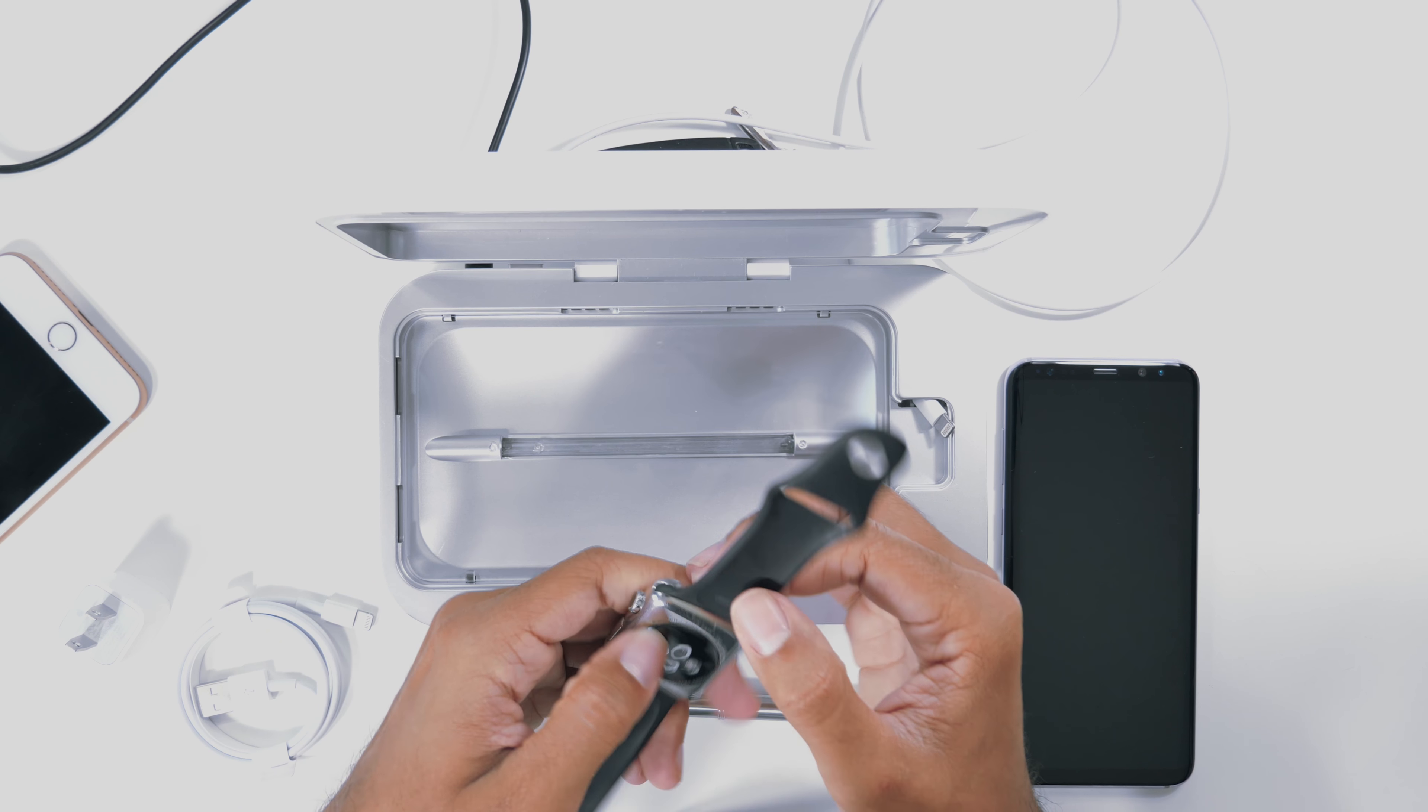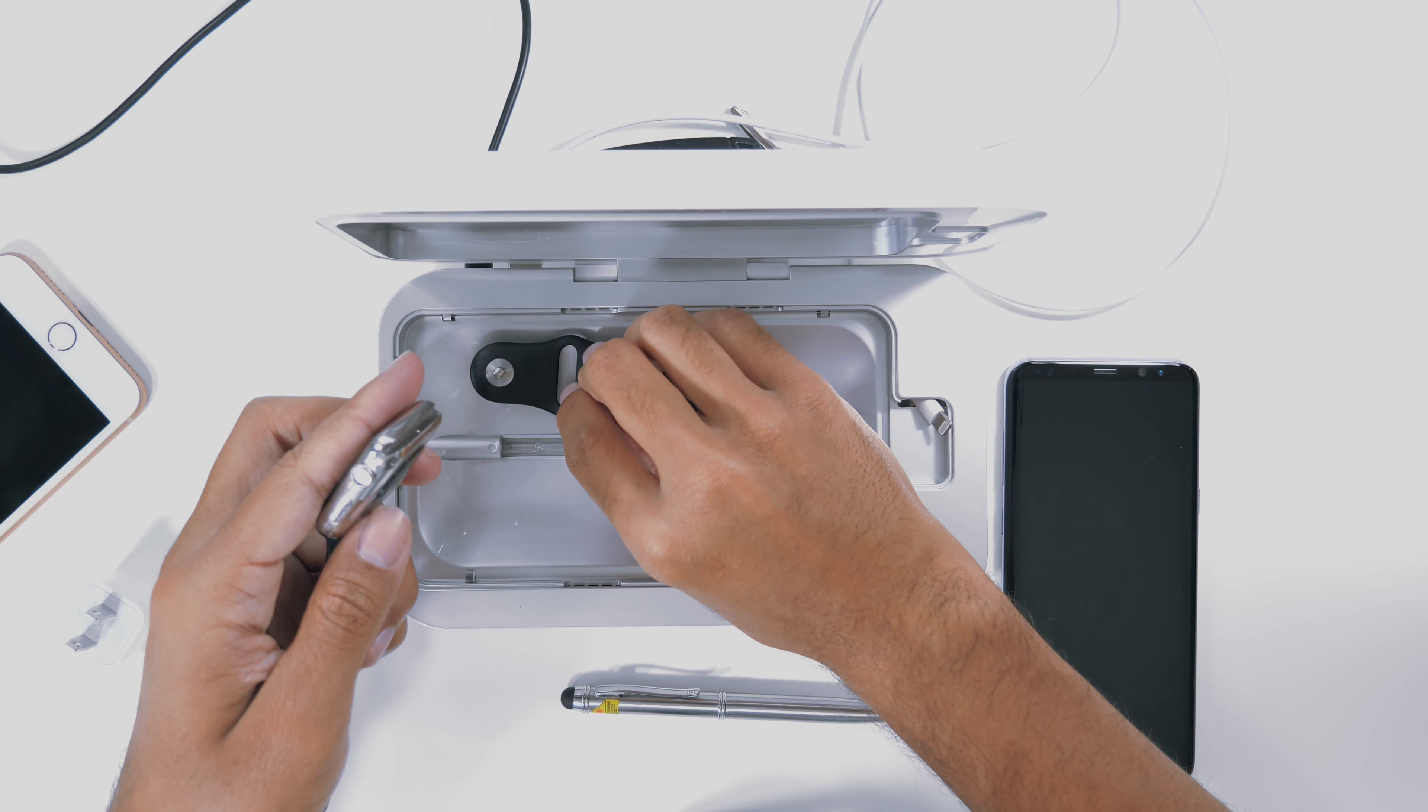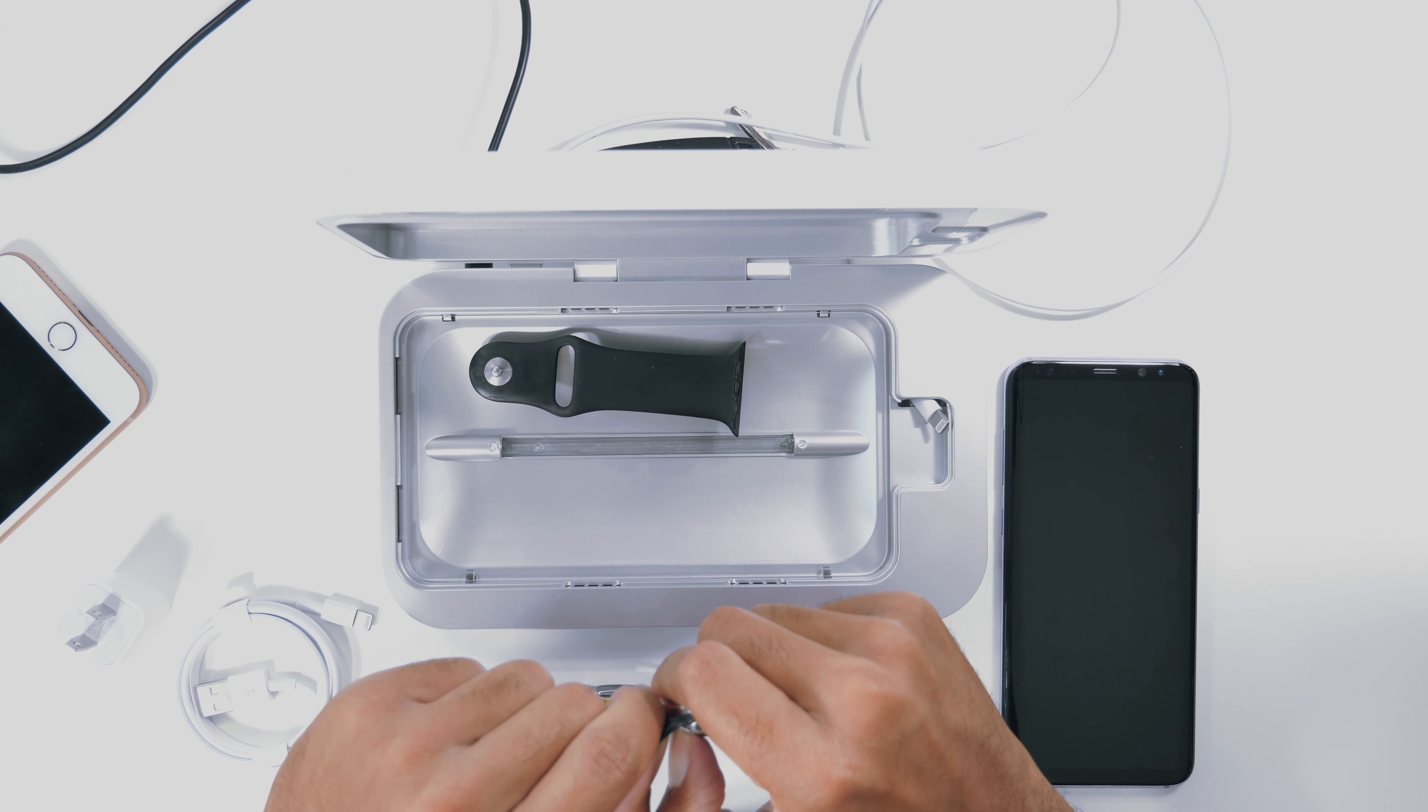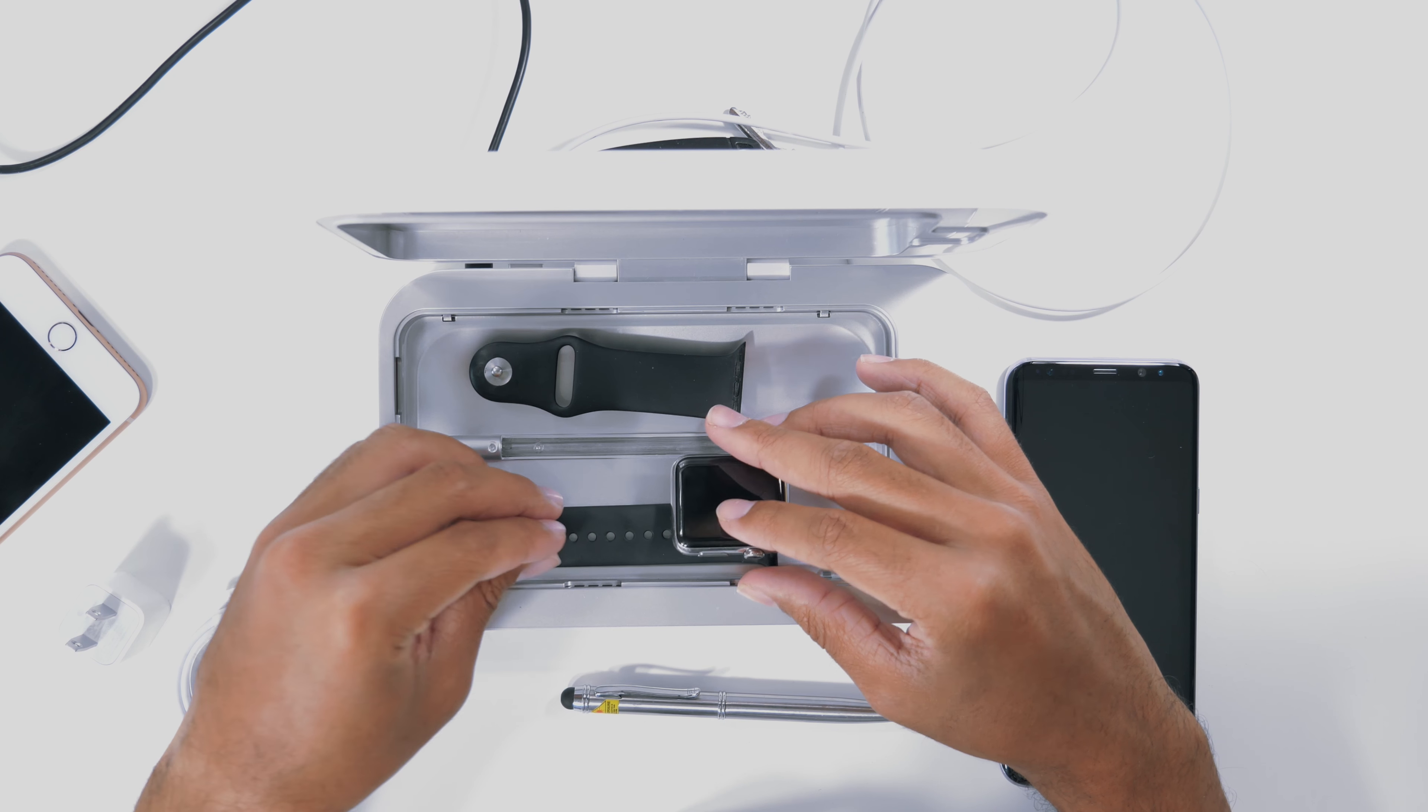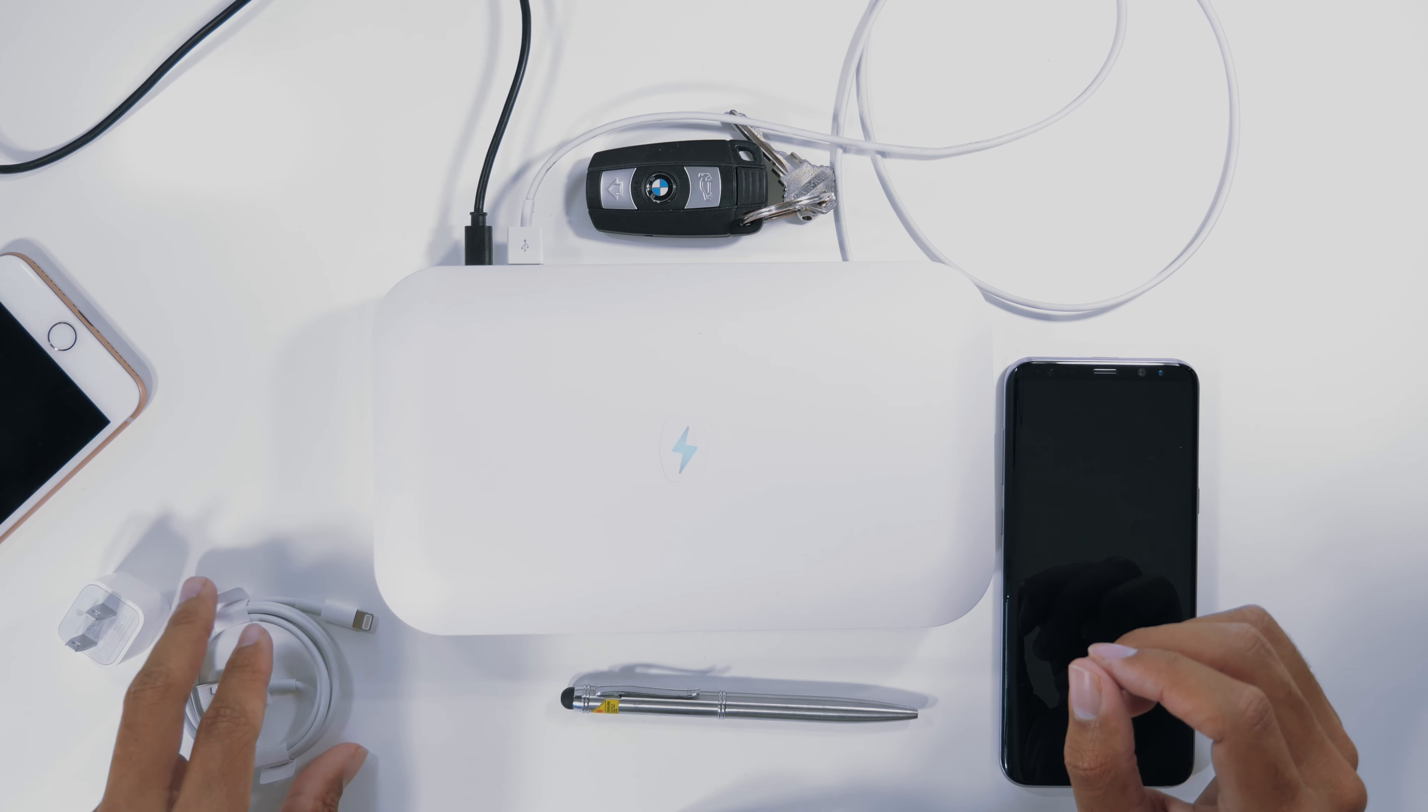What I would do is take off the ends here of your watch, place them on either side, and then you can actually fit your entire watch into the PhoneSoap so you can get all the bands clean and the watch face clean at the same time. We can close that and it will clean your watch as well.